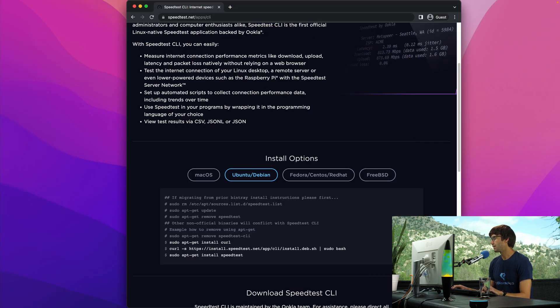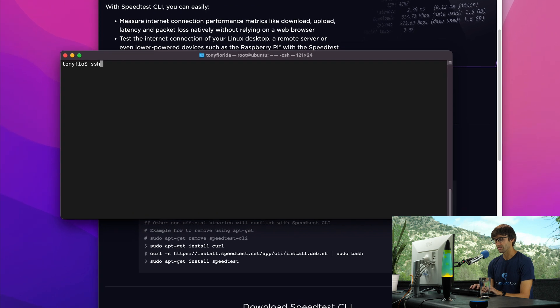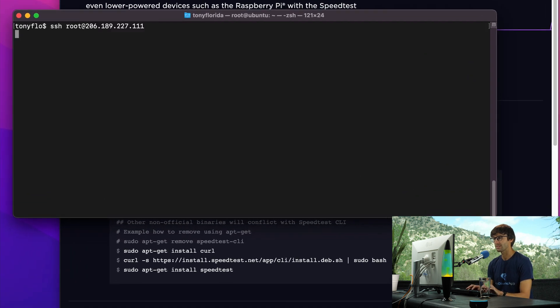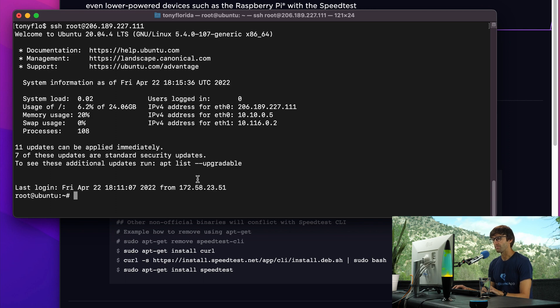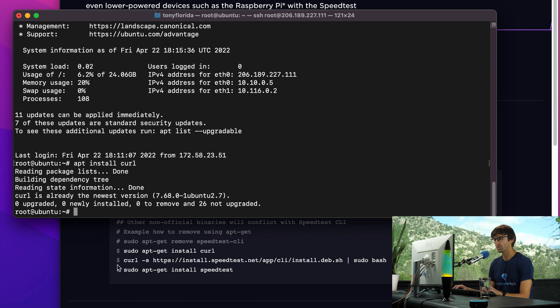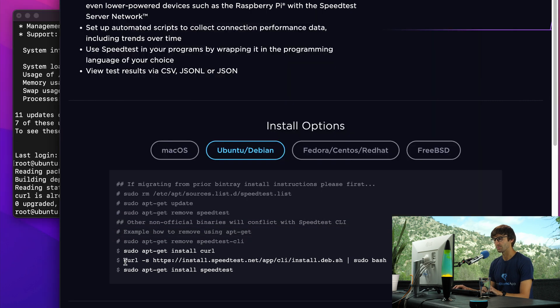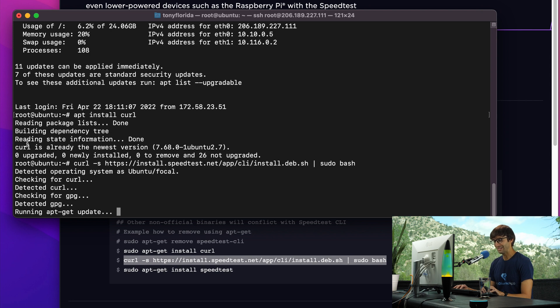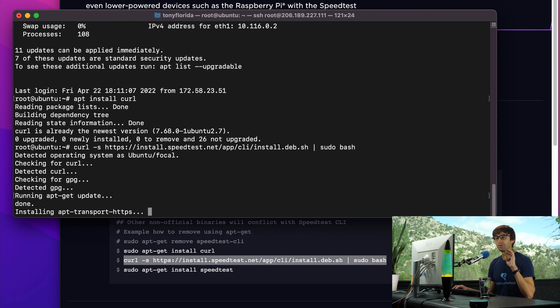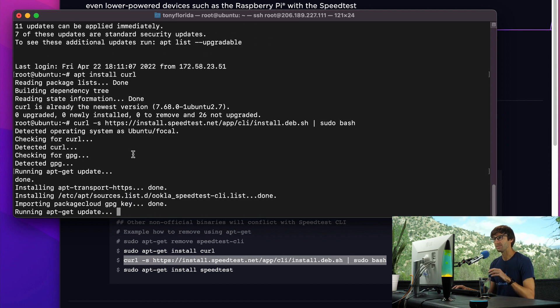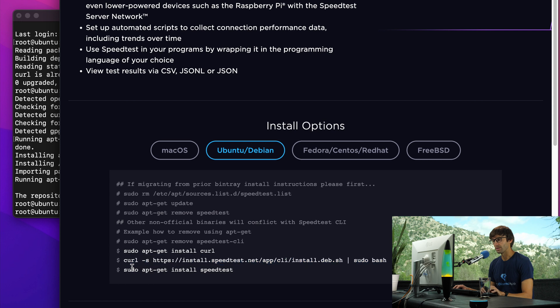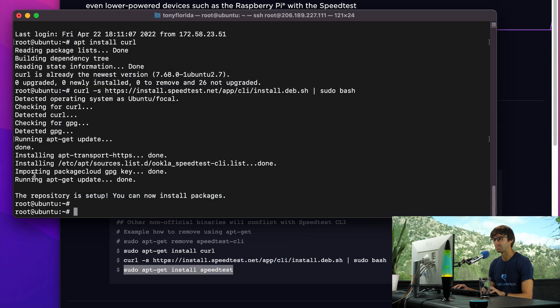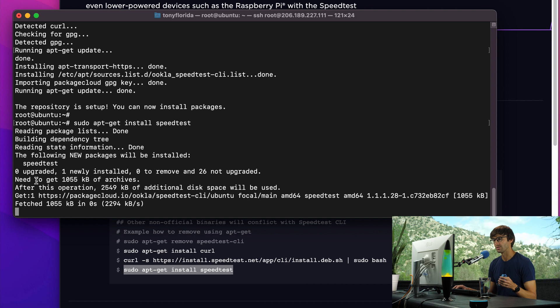Let's go ahead and log into my Ubuntu system with SSH root at the IP address. We're going to follow these instructions down here. You probably already have curl installed, so let's just do apt install curl. The important one is this one right here - this is going to add the speedtest.net program repository to your system. Now you can run apt get install speed test to install the actual command onto your system.